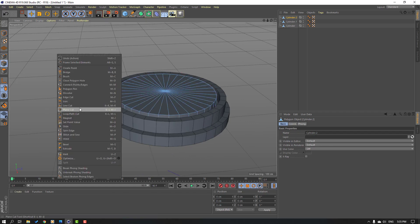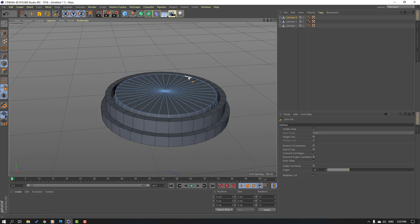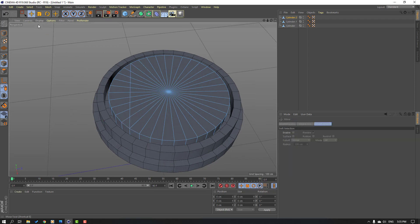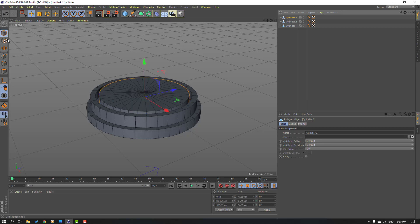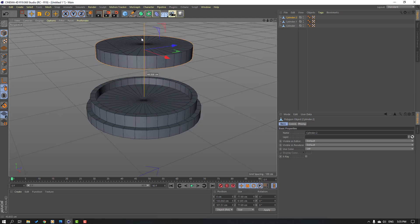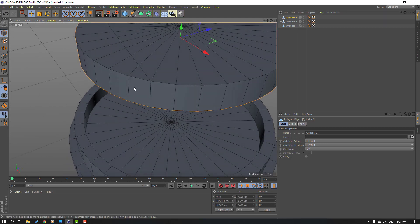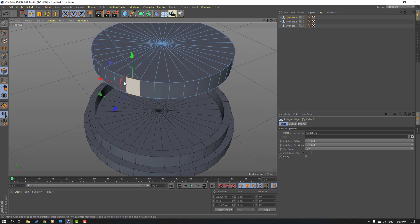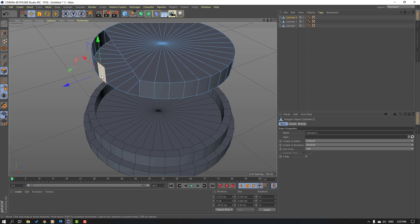Right mouse, select line cut, and cut the object like this — hold Shift and cut — then press Escape. Click this icon and move the object up. Select this icon, select and delete.